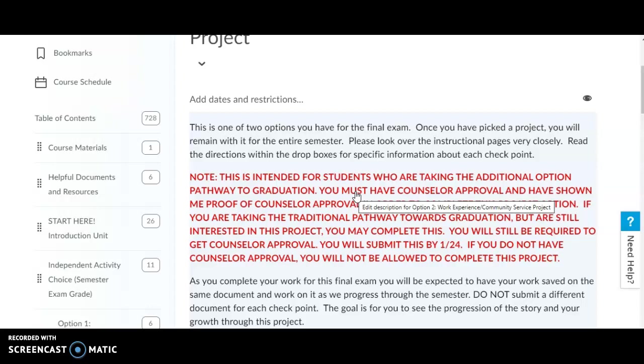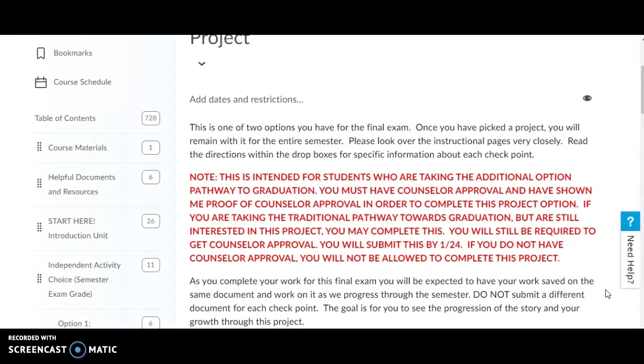Now this is super important and I am not wavering from this. This is a requirement and if you don't have these signatures, I am not accepting your exam.